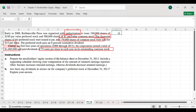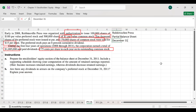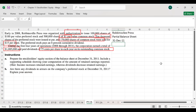What is required? We need to prepare the stockholder equity section of the balance sheet at December 31st, including a supporting schedule showing the computation of retained earnings. So while preparing the balance sheet, we write down the name of the company, which is Robinsville. We are preparing a partial balance sheet — partial because we are only preparing the stockholders' equity section — and the date is December 31st, 2011.